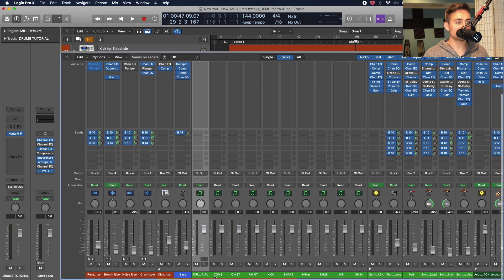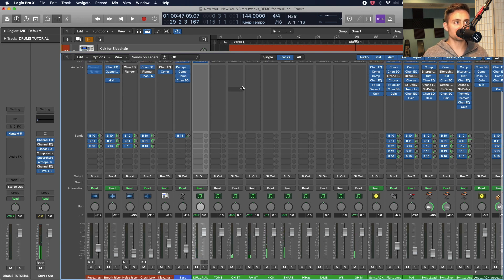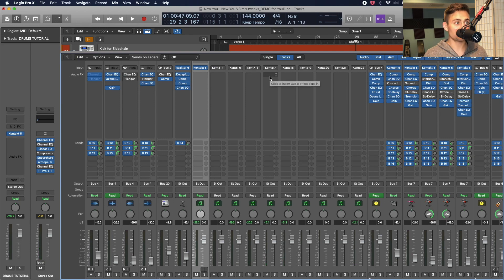You can see all the separate Logic channels that we're using on the mixer board here so that I have full control over each of those hits and I can use all my plugins and mix them here. That's what we did in that other video I mentioned earlier.